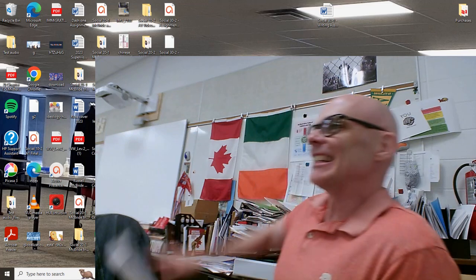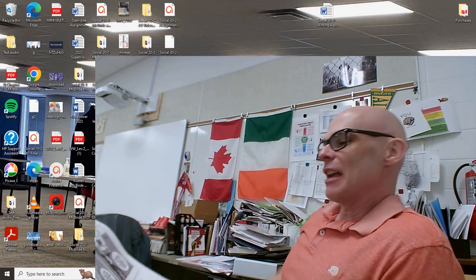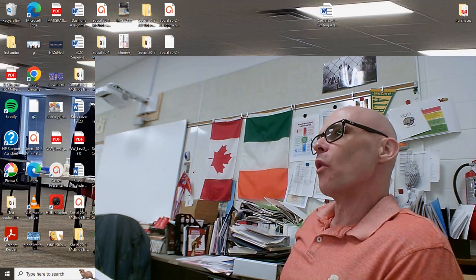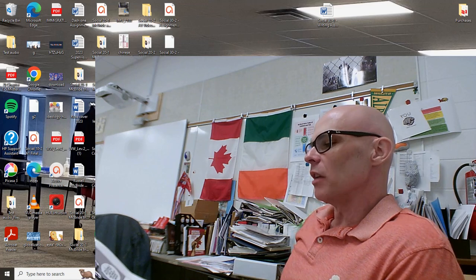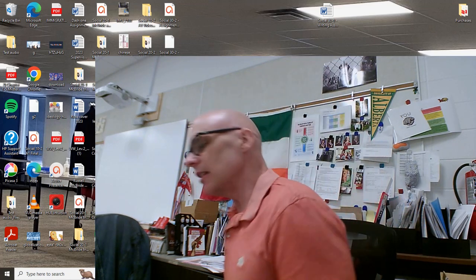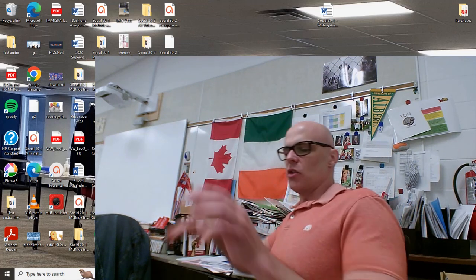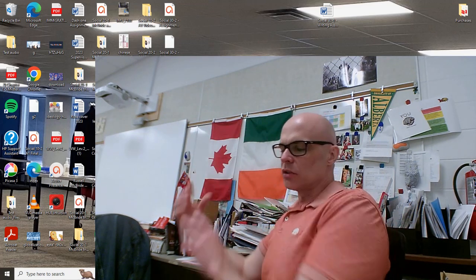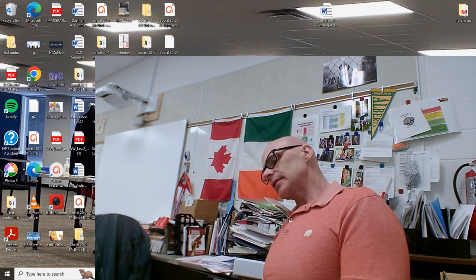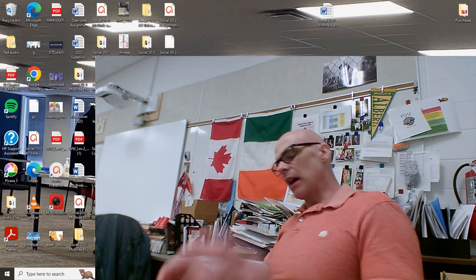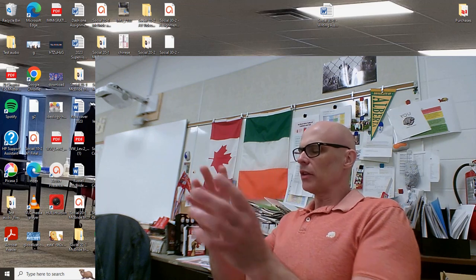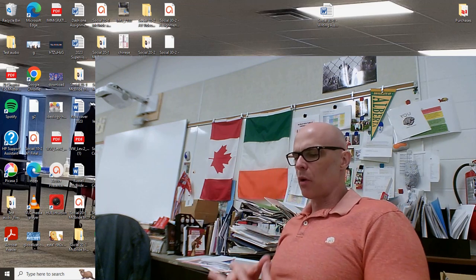All right, so welcome back, ladies and gentlemen. We're looking at review for the Contemporary Globalization Exam. And being that this is a unit that follows historical globalization, the test is going to begin by contrasting the time of historical globalization with contemporary.